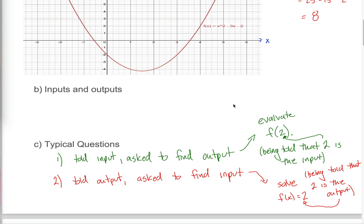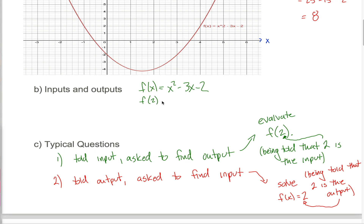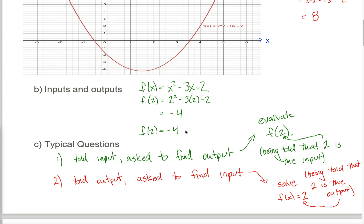Let's do these two things algebraically and graphically. Evaluate f of 2: if the function is given algebraically, you know f of x equals x squared minus 3x minus 2. Evaluating f of 2 is as simple as changing all the x's into the number 2. So f of 2 equals 2 squared minus 3 times 2 minus 2, which is 4 minus 6 minus 2, which is negative 4. So f of 2 equals negative 4. This statement says that when the input into machine f is 2, the corresponding output is negative 4.